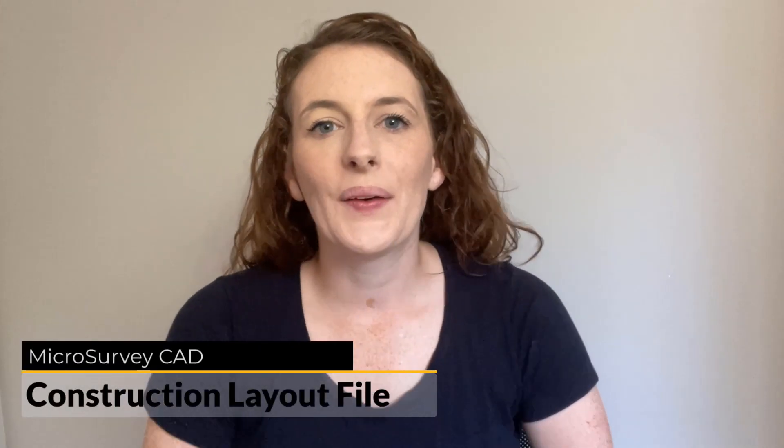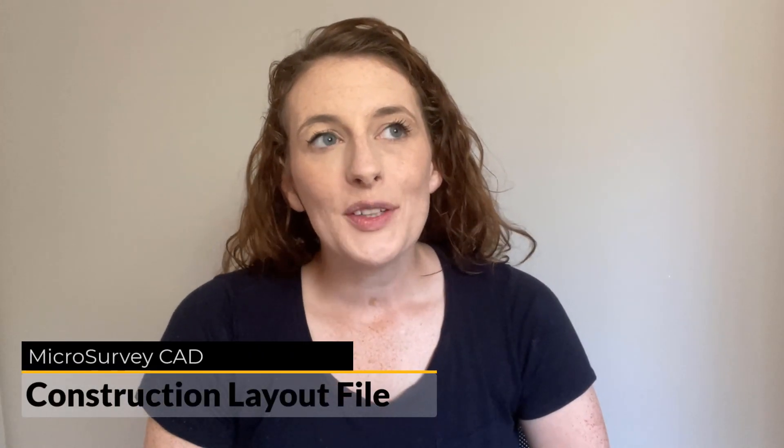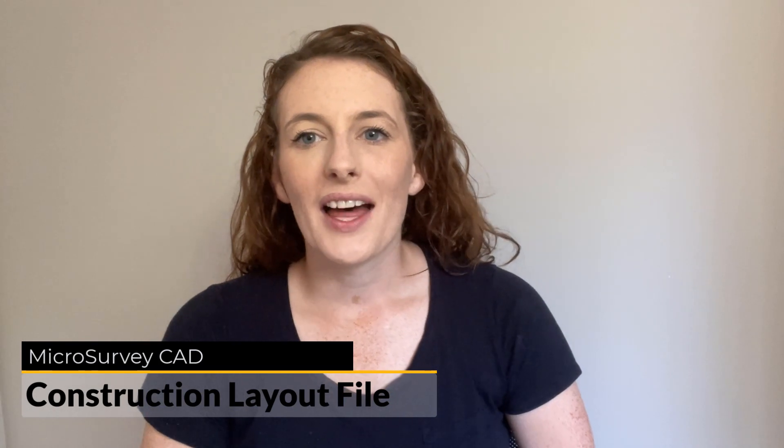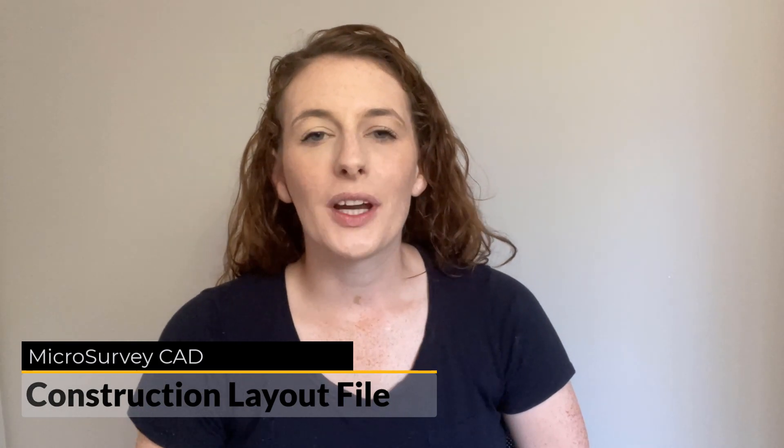Hey everyone, it's Kaylee here and today's video is going to be directed more towards those of you working in the construction industry. I'm going to go over how to create a construction layout file in MicroSurvey CAD once you are given a file from an engineer or architect designer, and how to extract the information out of that drawing that is specific to what you are doing.